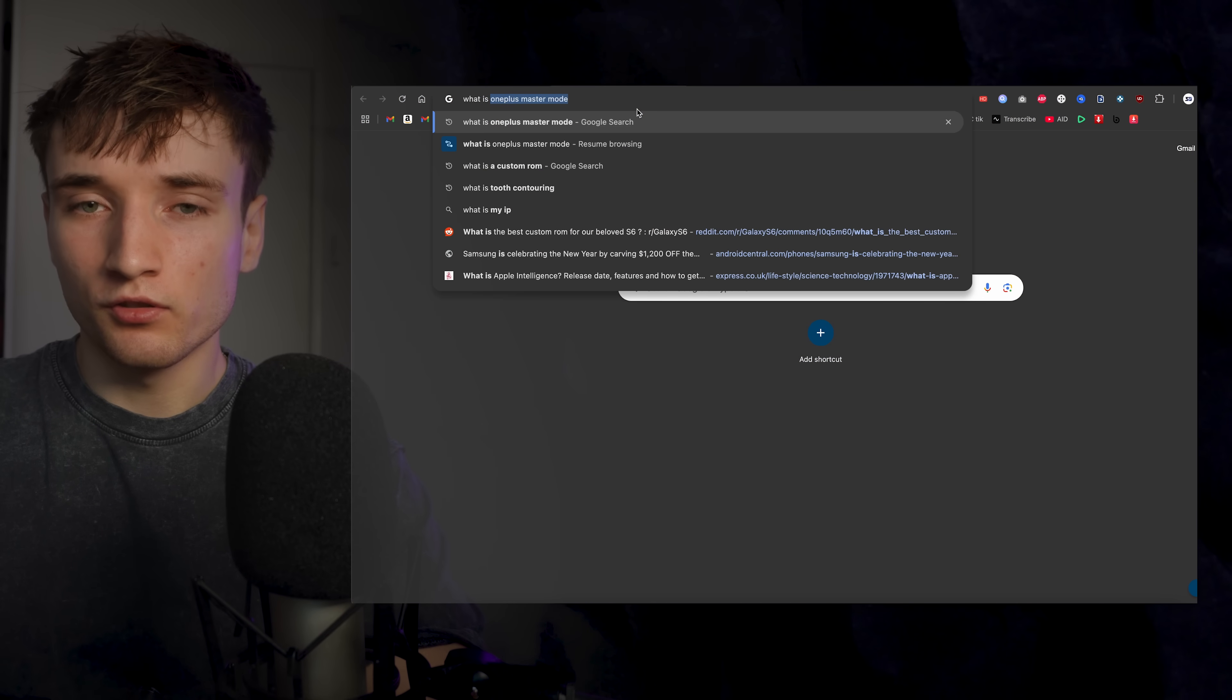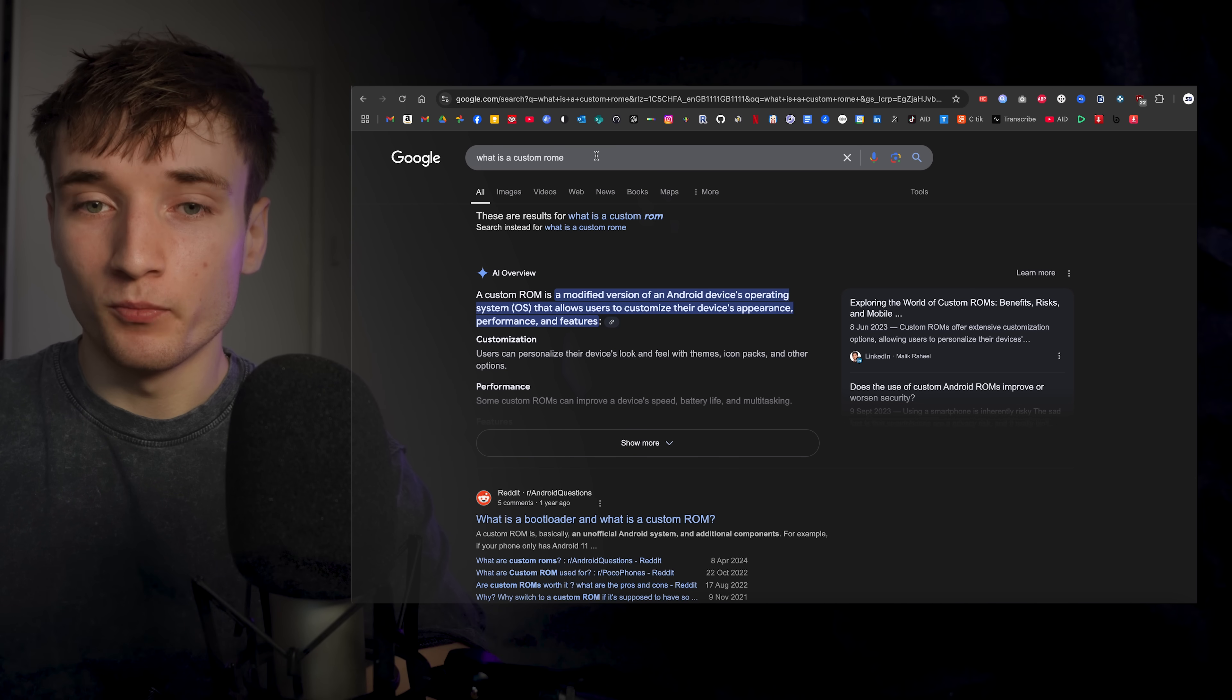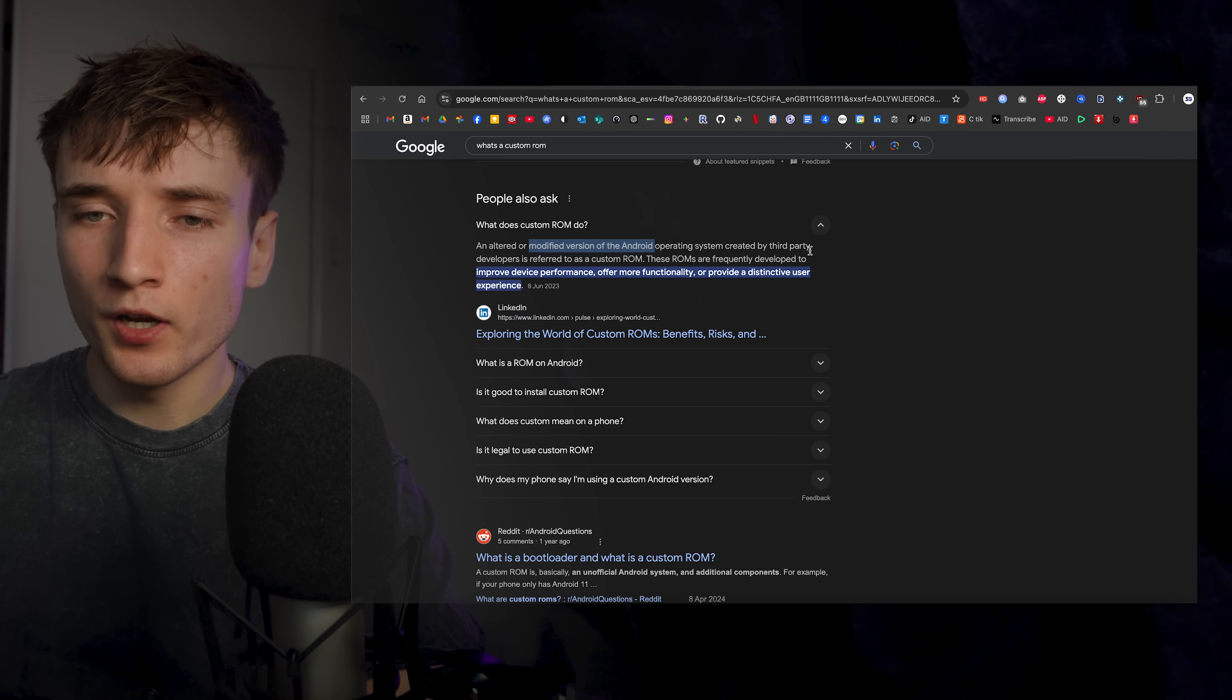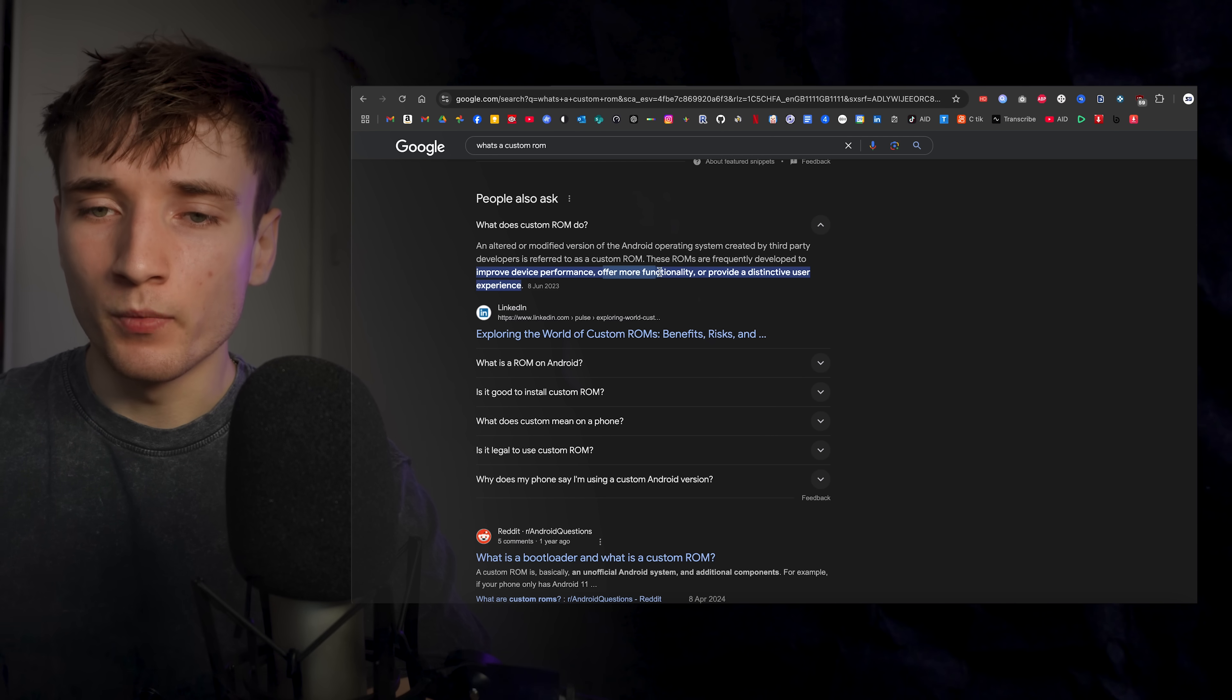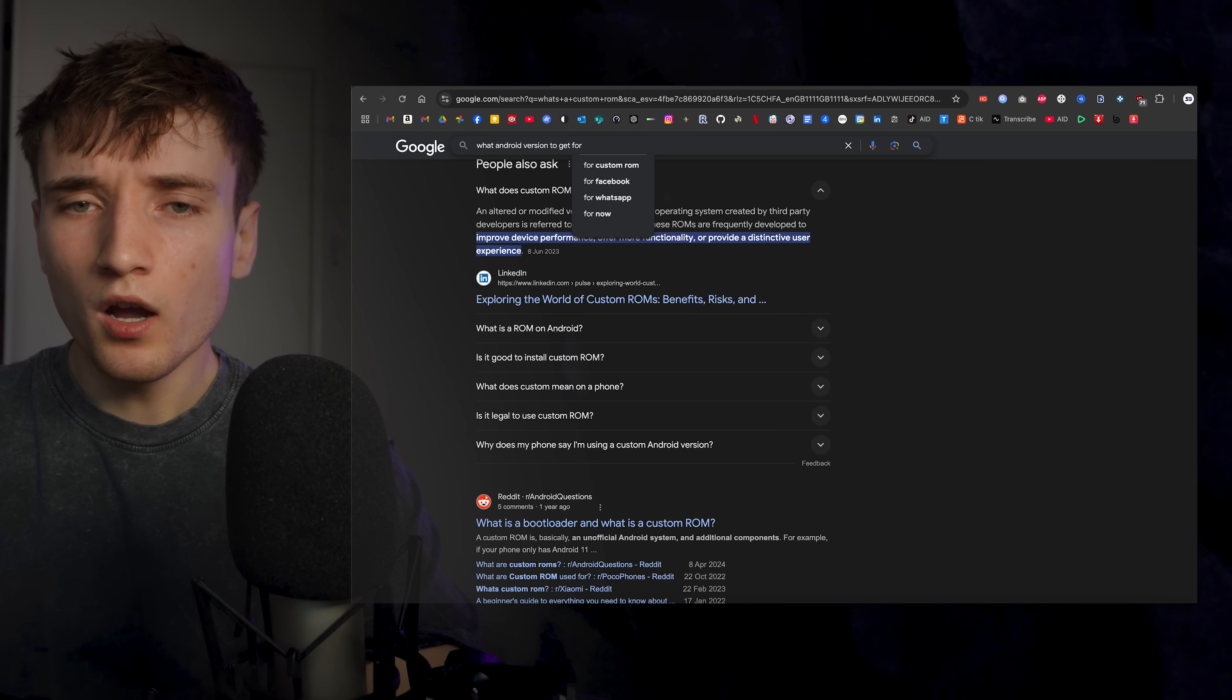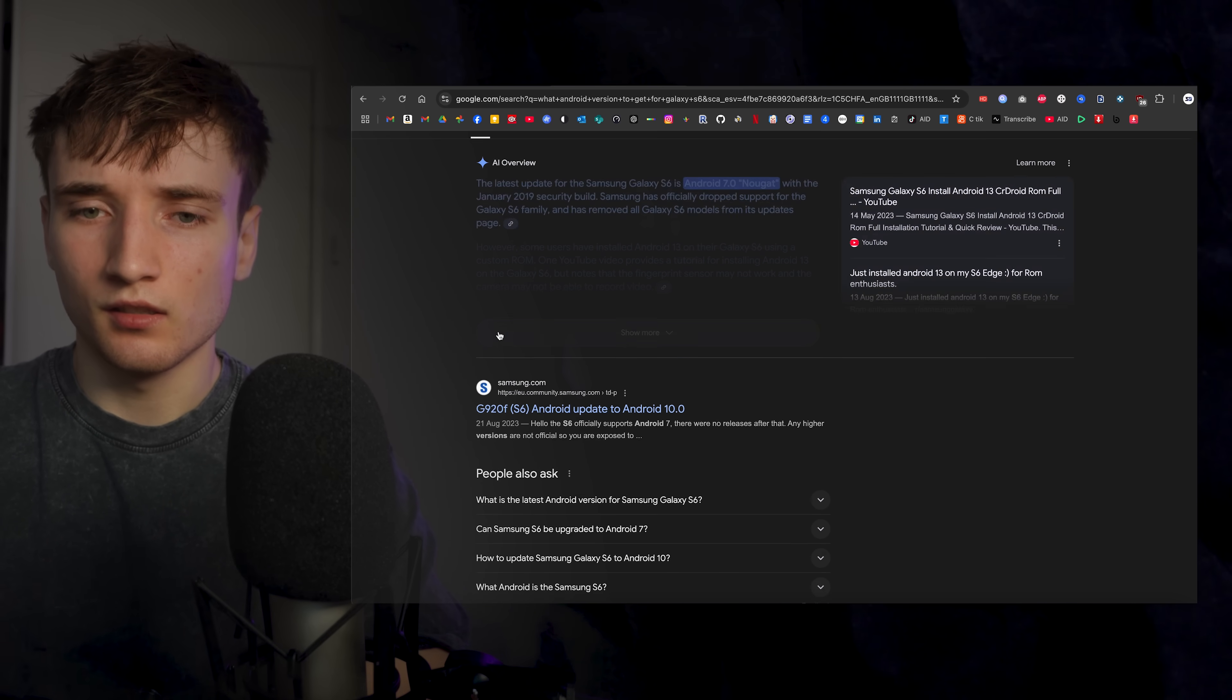I'm gonna have to learn all of this because I have never installed a custom ROM before. So what is a custom ROM? It's an altered or modified version of Android created by third-party developers. They improve performance and offer more functionality.